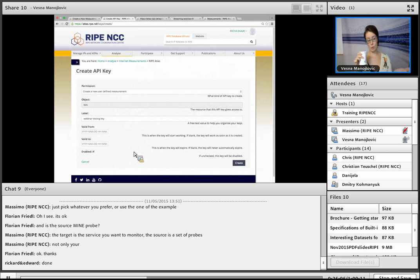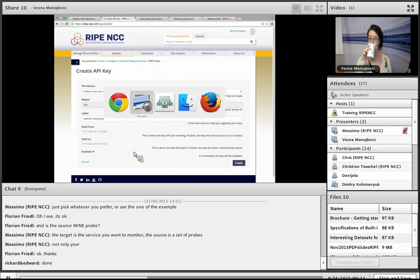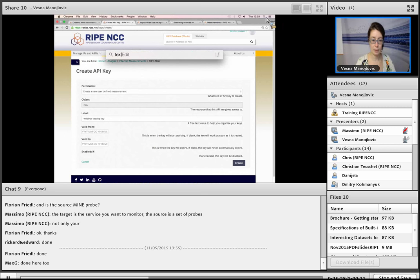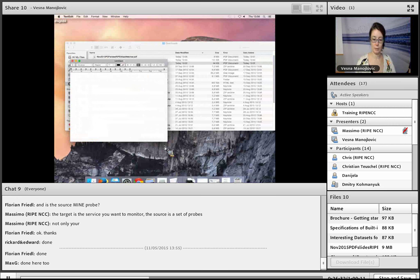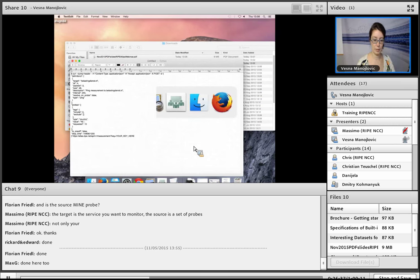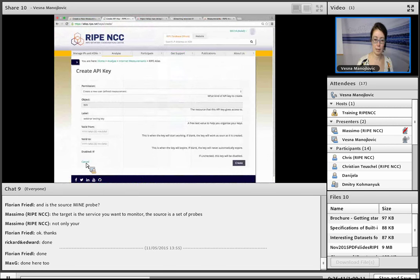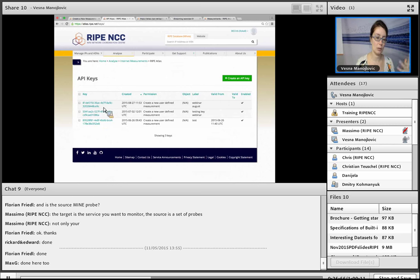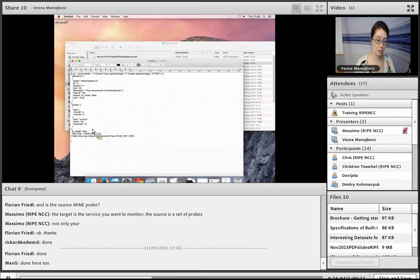Attendees are given one minute to create an API key. Once created, you need the key name from the API keys list (first column) — copy it into your text editor for the next part of the exercise.